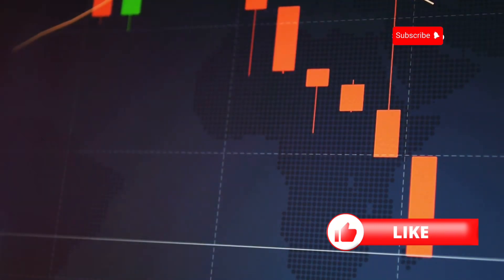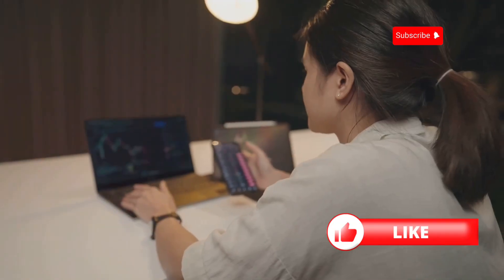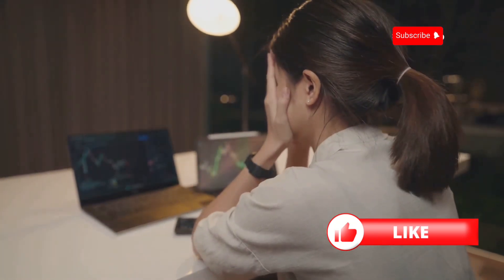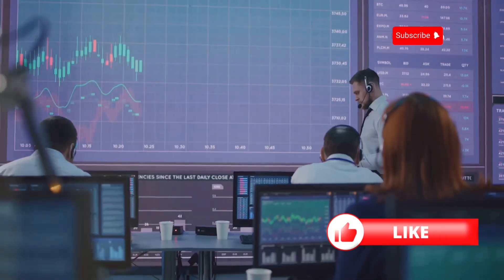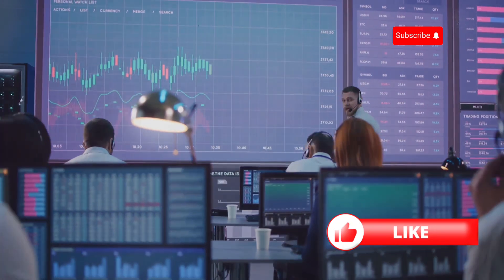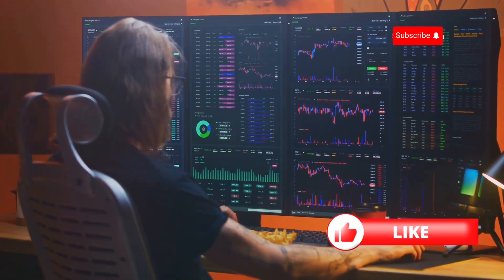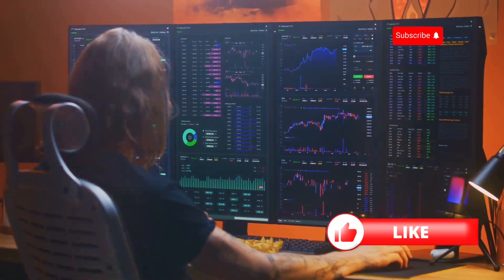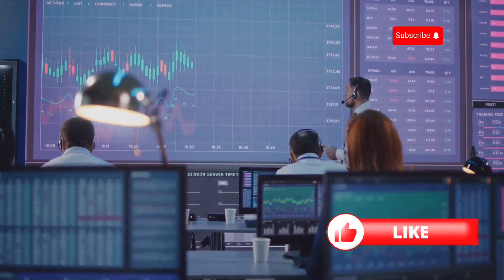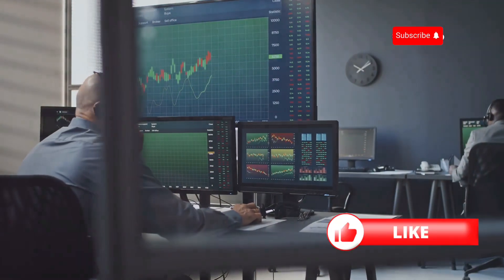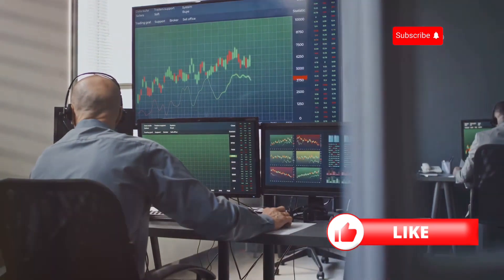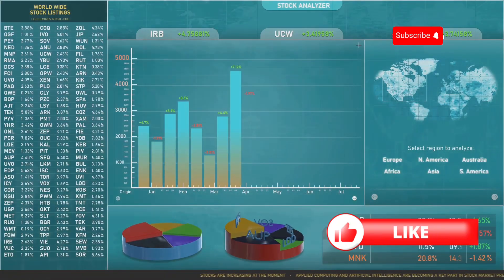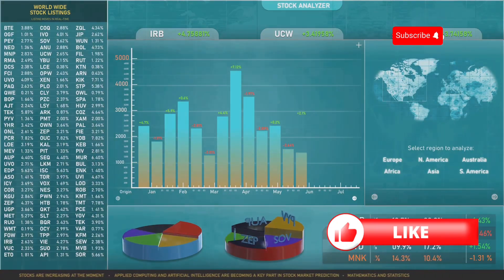But what if the price drops? A sudden market downturn, unexpected company news, or broader economic issues can cause the stock price to plummet. The bank could lose a significant amount of money, impacting not only its financial health but also its reputation and the confidence of its clients and investors. This highlights the inherent risks in bank trading — every decision carries potential rewards and risks. Banks employ sophisticated risk management strategies including diversifying investments and using financial instruments like options and futures.